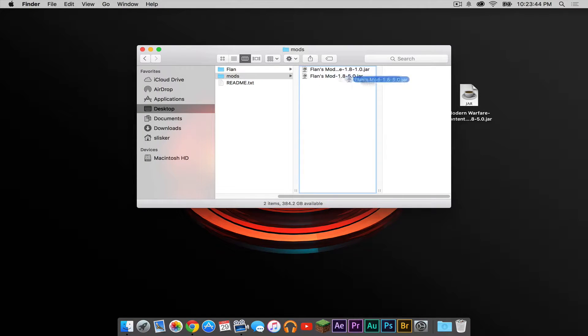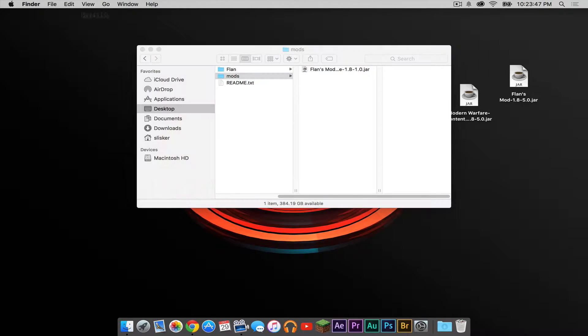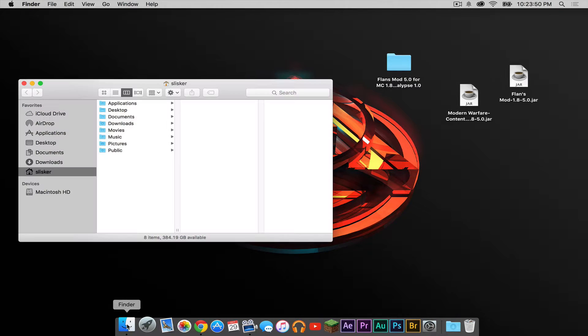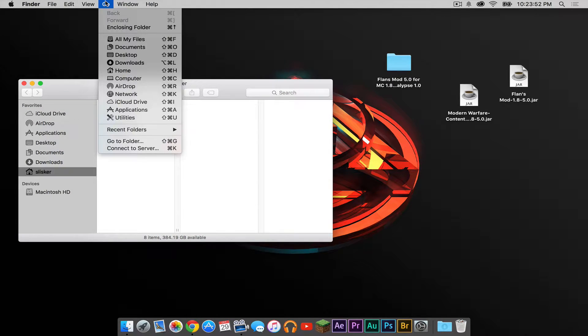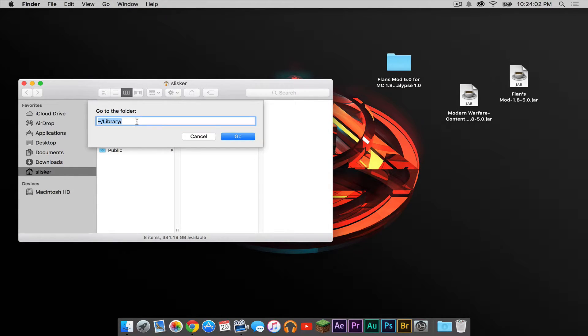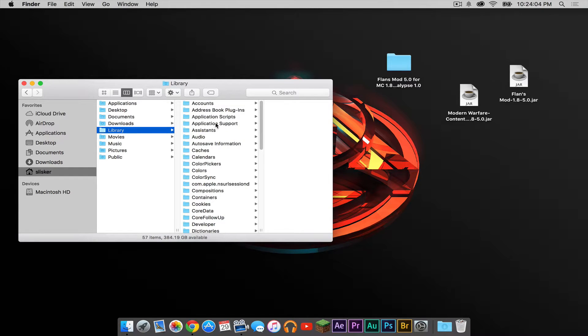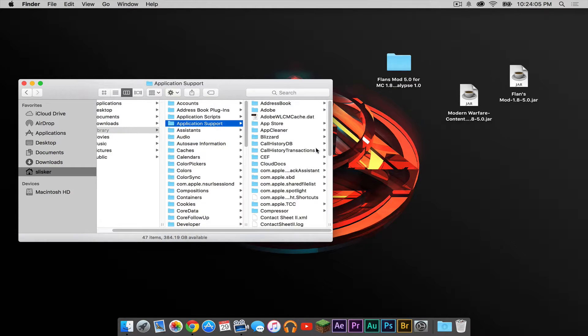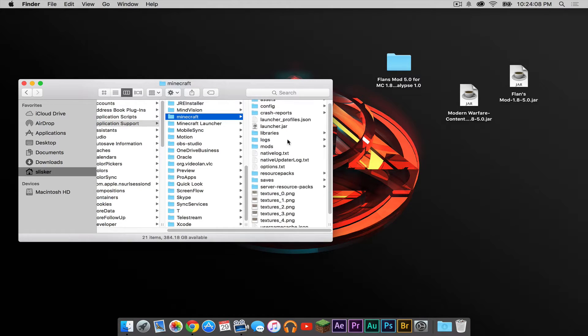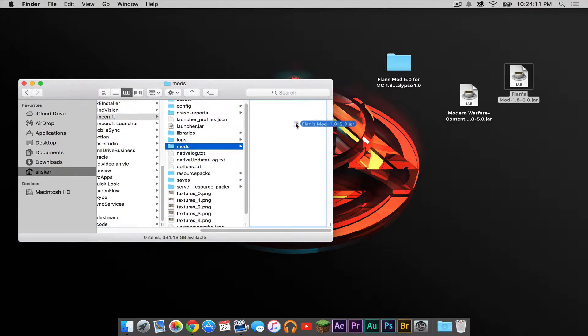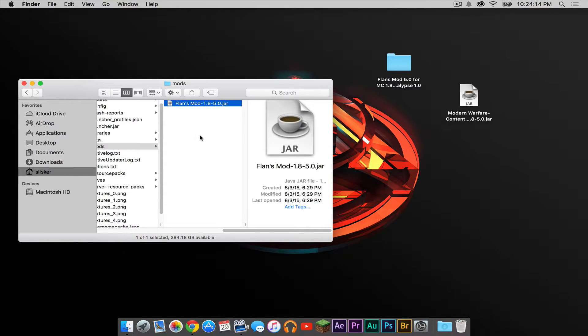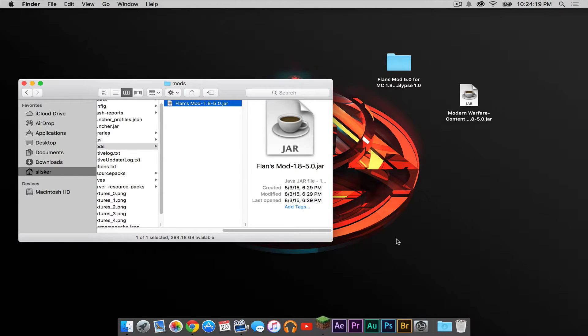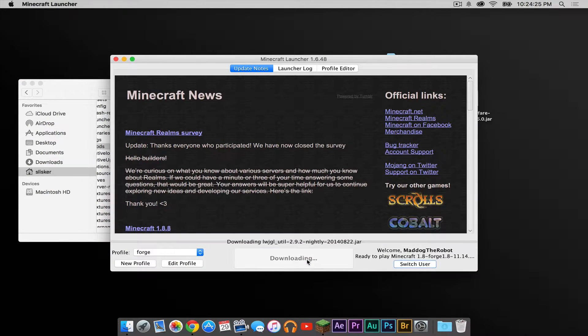Instead, I am just going to worry about the mod itself. So I'm going to drag that to the desktop. I'm going to open a new Finder window. I'm going to press Go and then click Go to Folder. Copy and paste this code from the description below into the Go to Folder field. Then press Go. Press Application Support, Minecraft. And in your Mods folder, drag this file into your Mods folder. Do not drag your Modern Warfare content into this folder. Keep this window open and let's open our Minecraft application. Make sure the Forge profile is selected, then press Play.